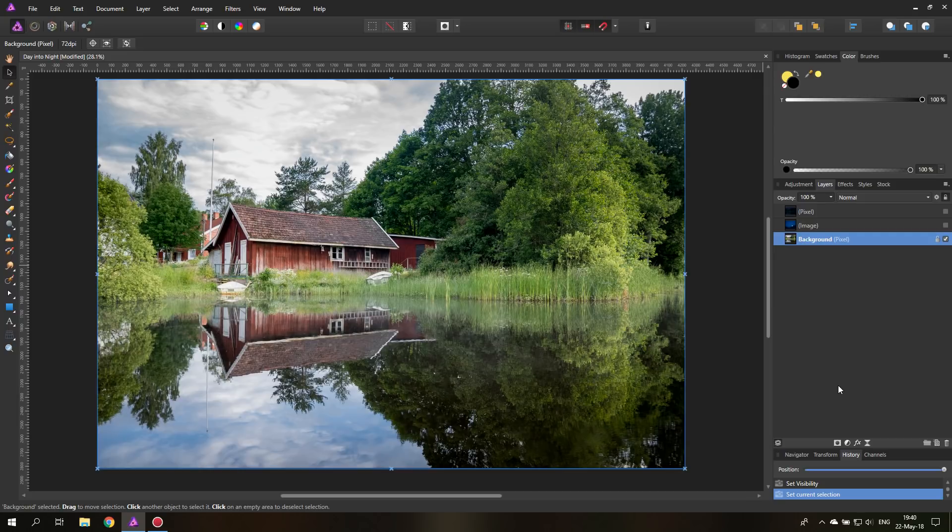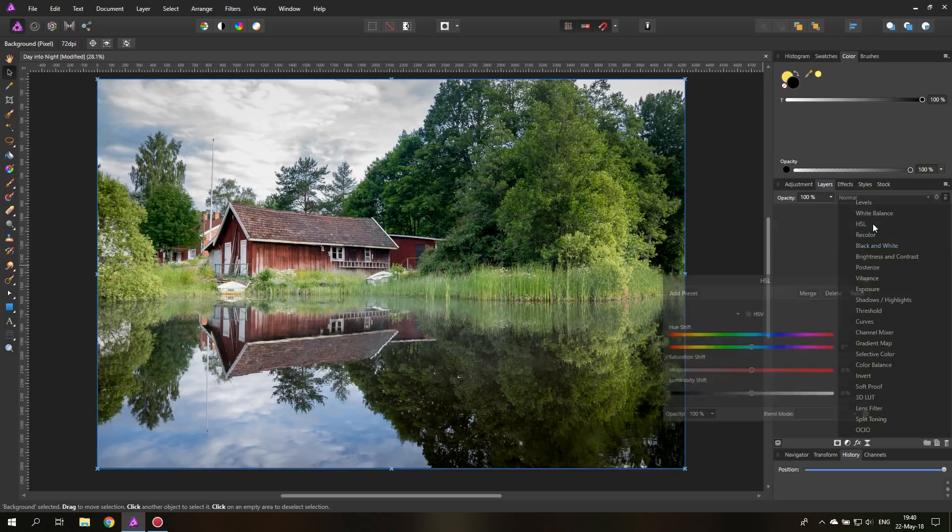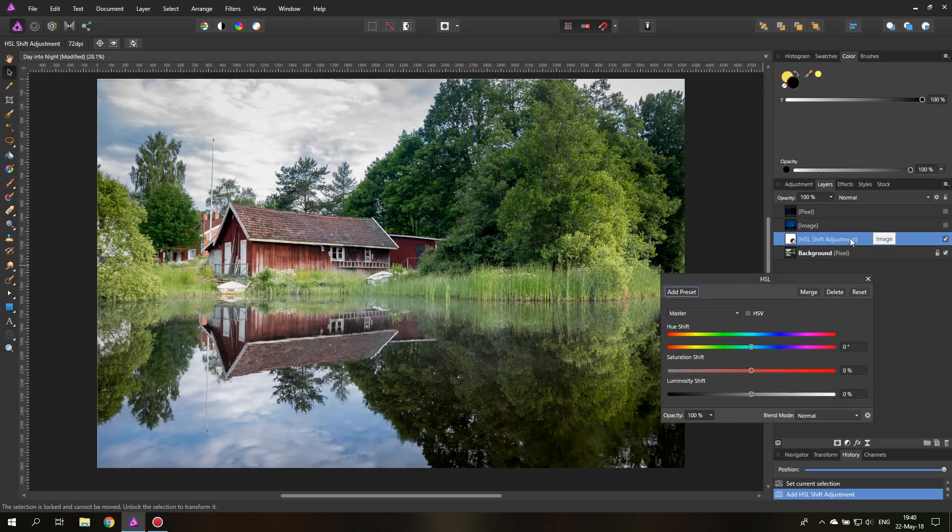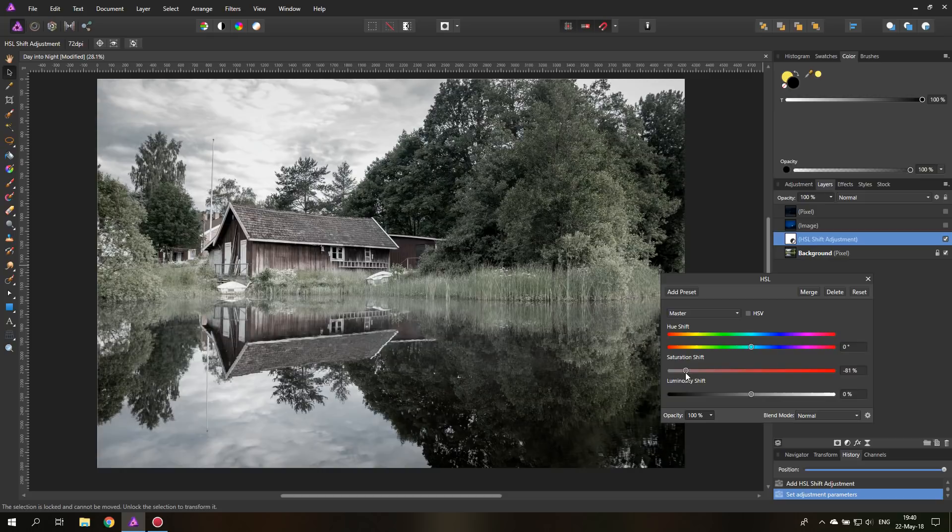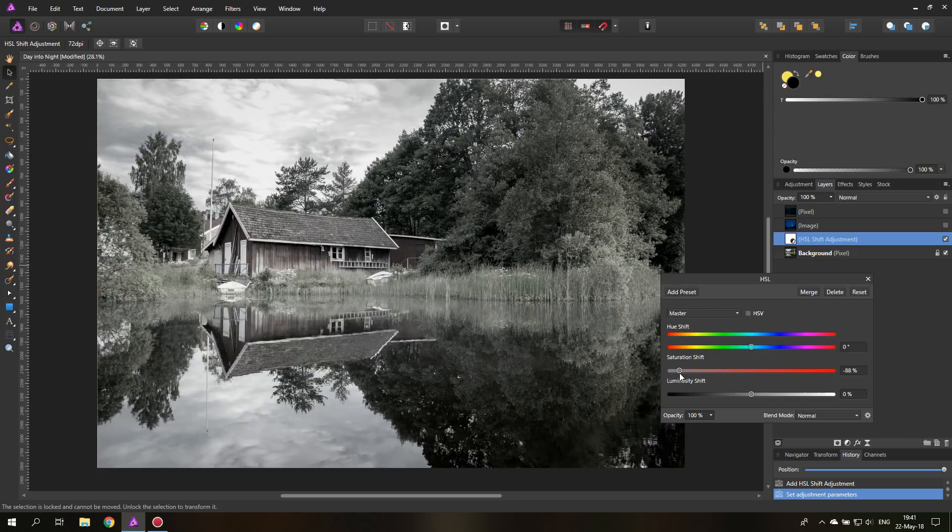And the first thing we are going to do today is click on adjustments to create an HSL adjustment. We use this for two reasons. First is to reduce the saturation, and we need that because the human eye is built in a way that when there is less light we also see less color. So it's going towards black and white but not completely. So we want to adjust this later on when we introduce the night color.